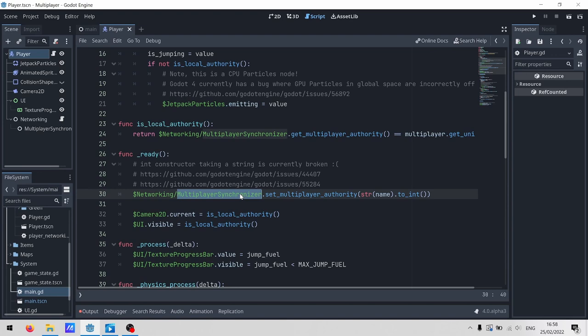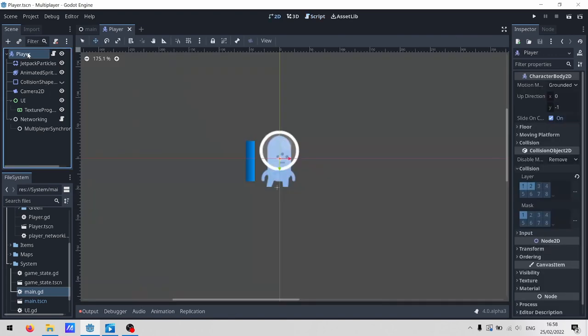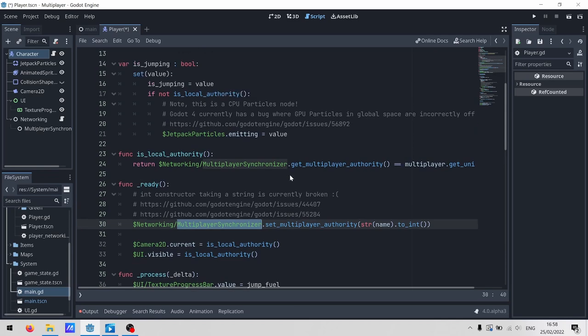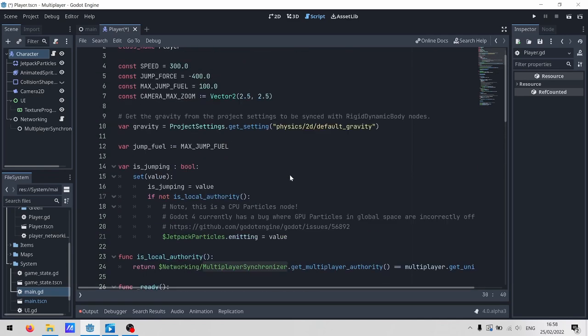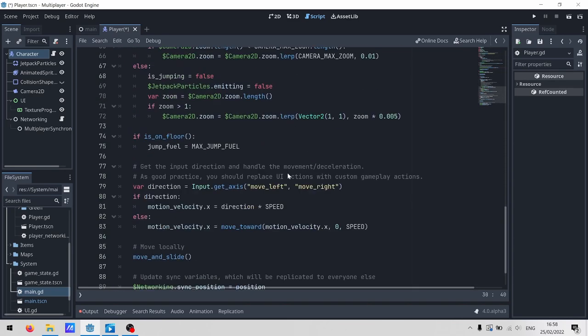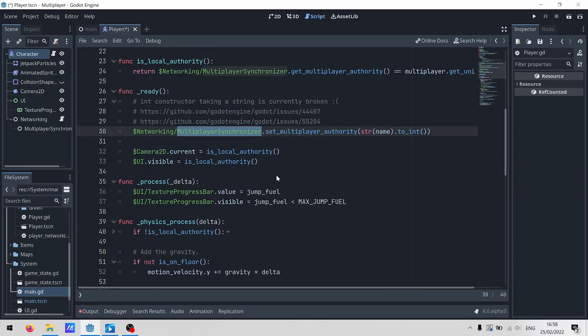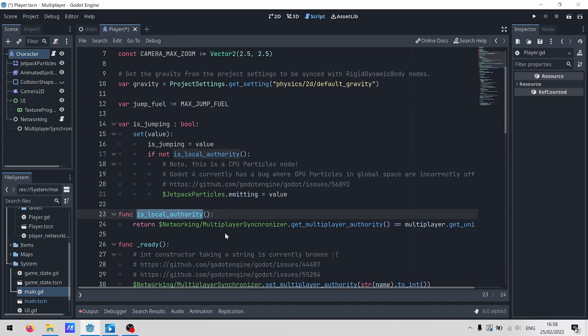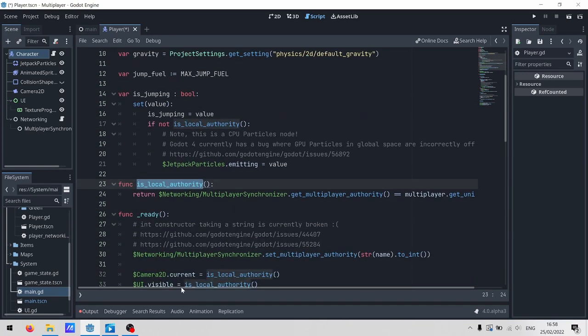Okay, so we've got our authority under control. I really regret naming this node a player. It's a character. You, the player, connect and control a character. Anyway, we'll skim over most of this code. There's actually only a little bit that's important for networking. The main one being this isLocalAuthority method. It checks whether the multiplayer synchronizer is owned by us.